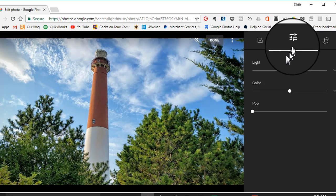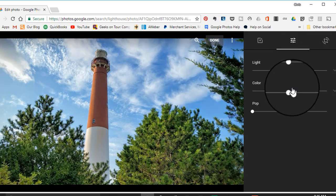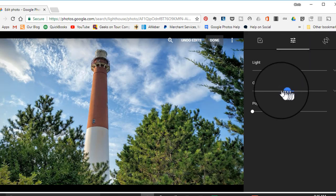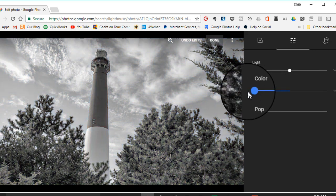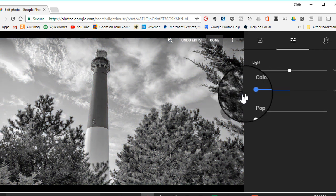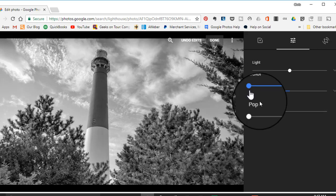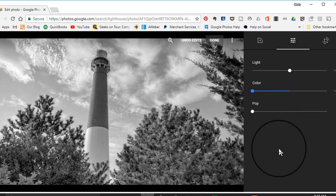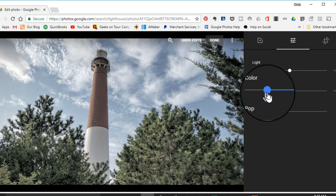I can also, using the adjustments tool, just grab this color slider and drag it over to the left. The further left I go, the less color I have. All the way to the left and there's no color. A fun thing you can do here is leave some color in.